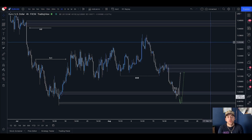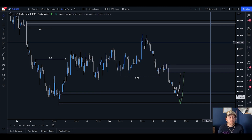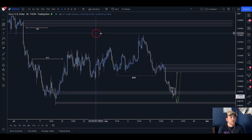Hello everyone, and welcome back to the channel. I hope you're doing well and you've had a profitable week. I didn't post anything last week — I was on holiday, a little bit chaotic — but I'm back now and we'll be back with the weekly uploads. In today's video, we are going to be looking at EURUSD. I'm going to break down my view for this market and show you what I'm looking for and how I plan to trade it.